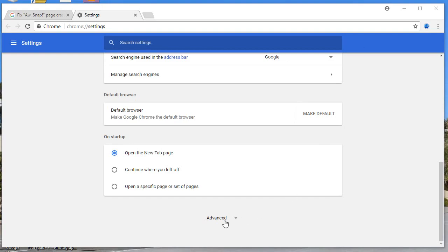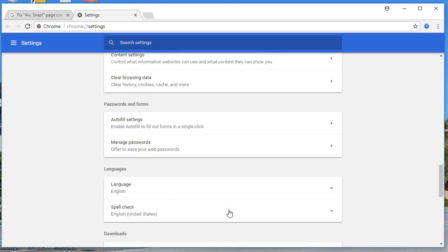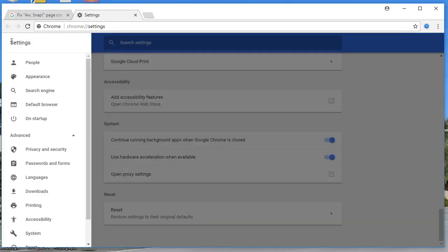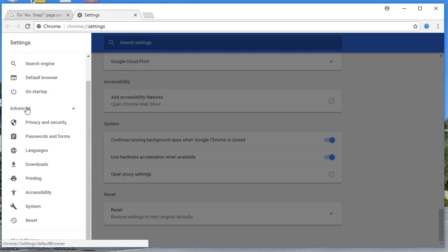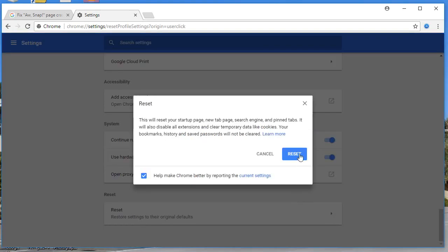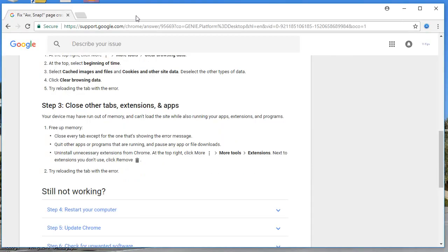Next, go to the three-dotted menu, click on Settings, scroll to the bottom and click on Advanced. Here you will find the Reset option. Click on Reset to restore your Chrome browser to its default settings. Follow this step if all the previous steps did not fix your issue.